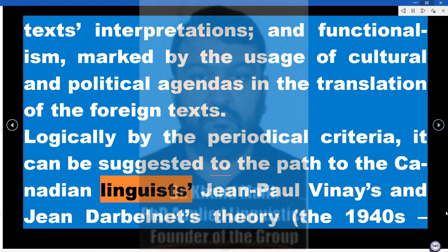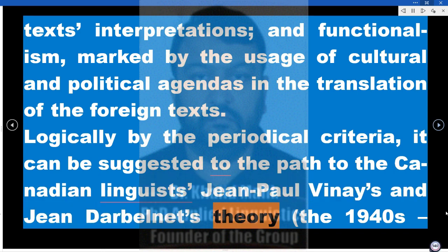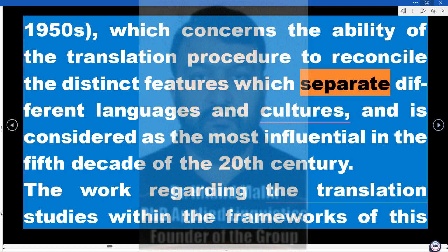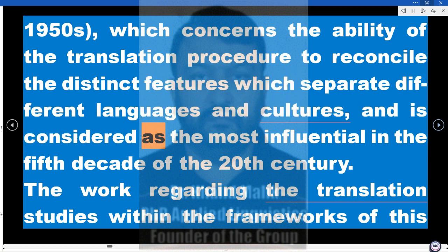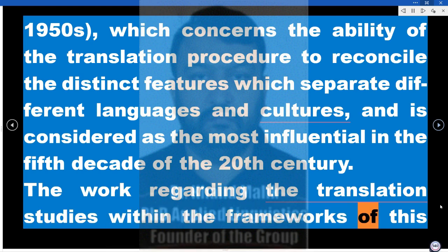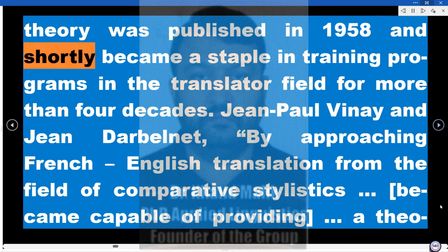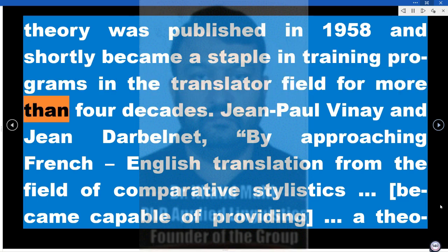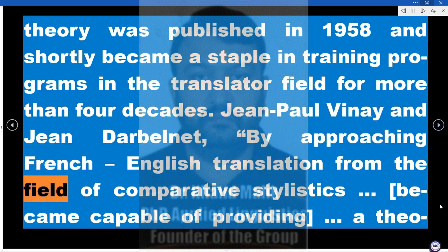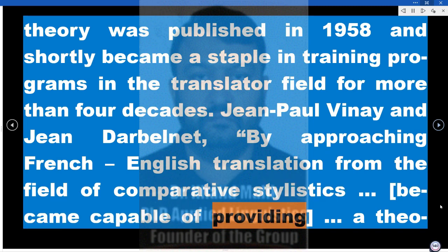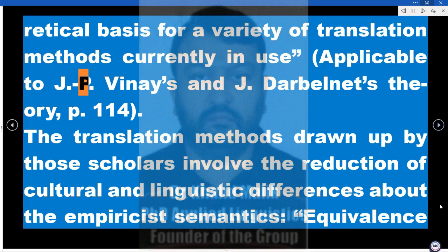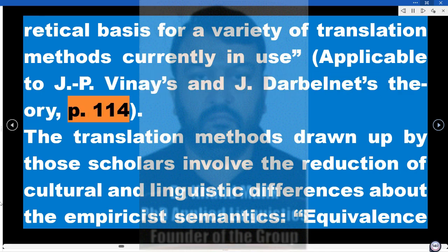Moving to the Canadian linguists Jean-Paul Vinay's and Jean Darbelnet's theory of the 1940s–1950s, which concerns the ability of the translation procedure to reconcile the distinct features separating different languages and cultures, and is considered the most influential in the fifth decade of the 20th century. The work regarding translation studies within this theory was published in 1958, and shortly became a staple in training programs in the translator field for more than four decades. By approaching French-English translation from the field of comparative stylistics, Vinay and Darbelnet became capable of providing a theoretical basis for a variety of translation methods currently in use.